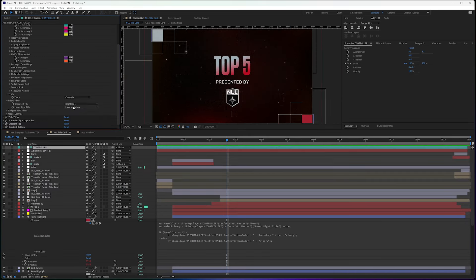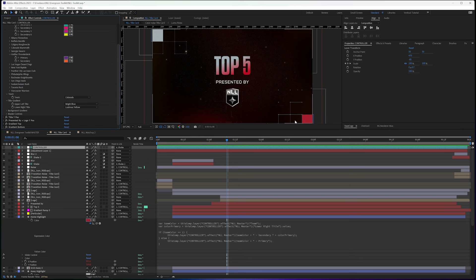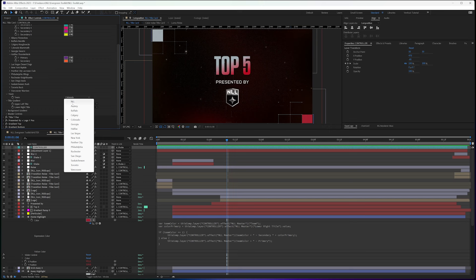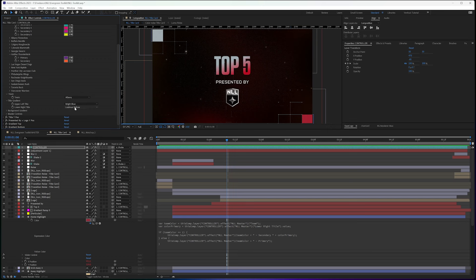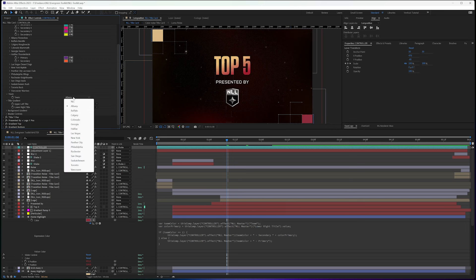So this title card is tied to one team primary color on the bottom, secondary color on the top. So when I change this team, you're going to see the gradients change.